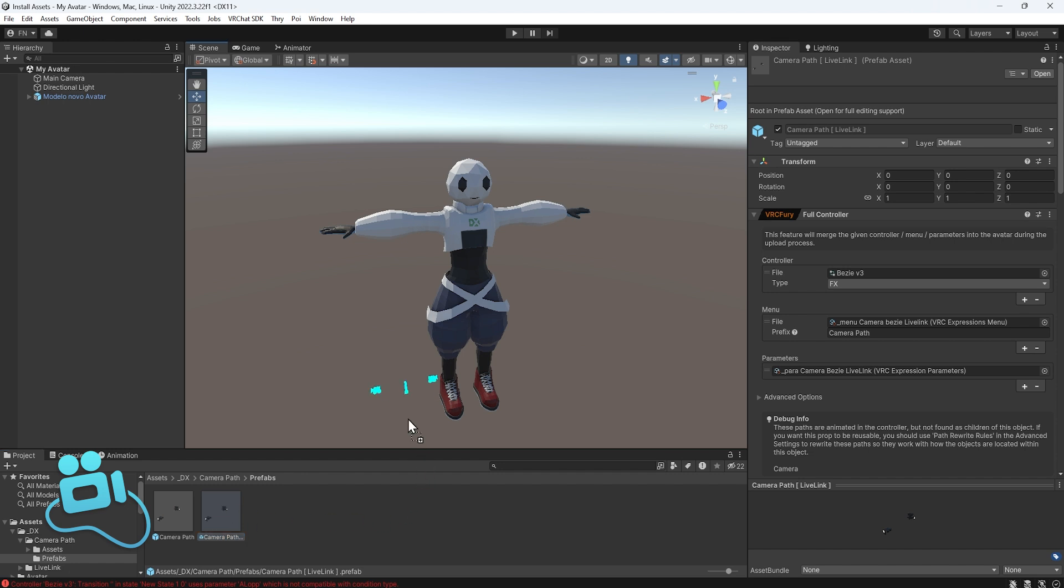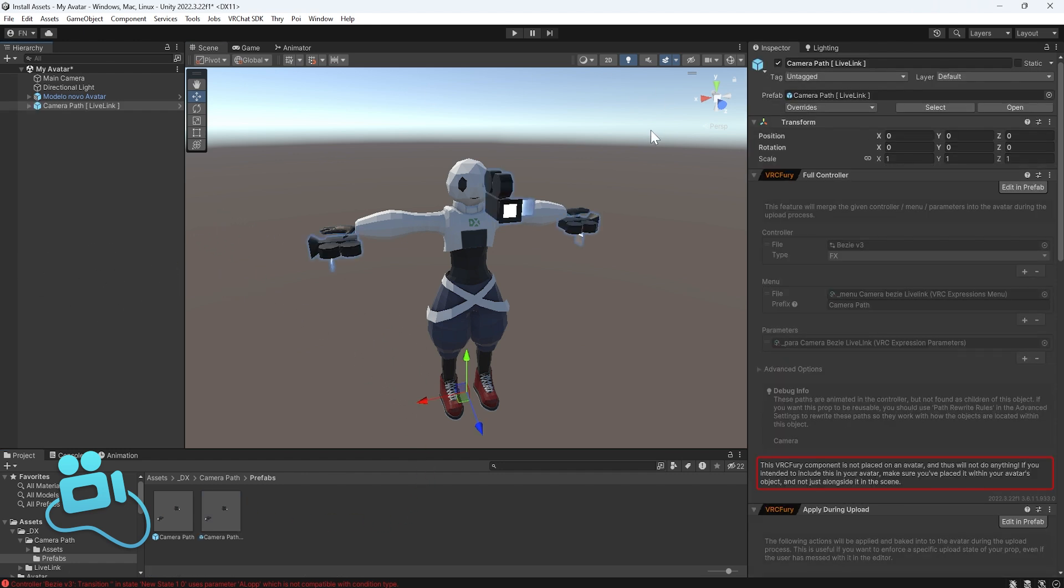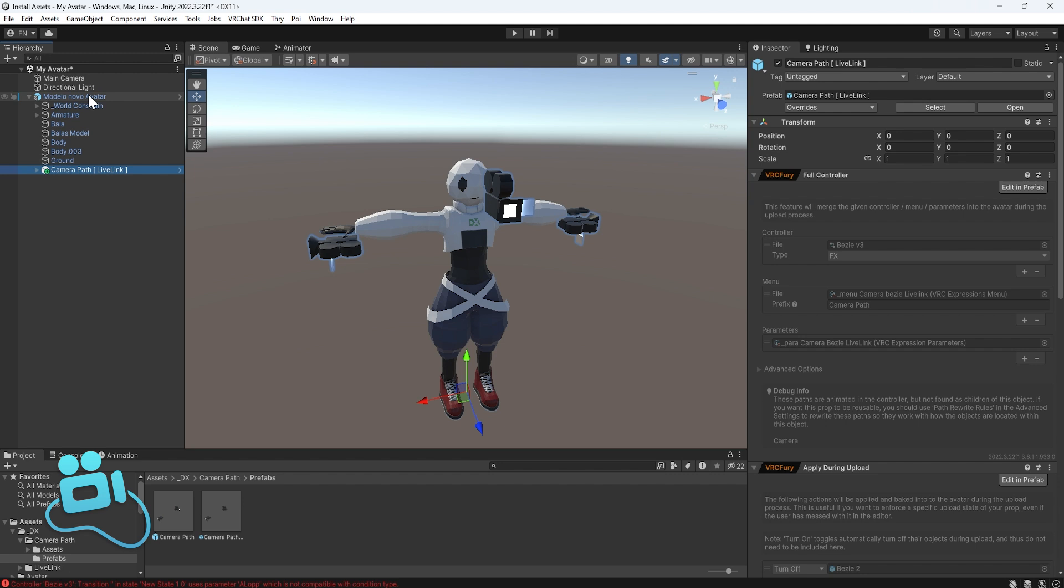So let's drag this to the scene here, and you can see that this appears close to the avatar, but you need to grab this and drop it on top of the avatar now. Okay.